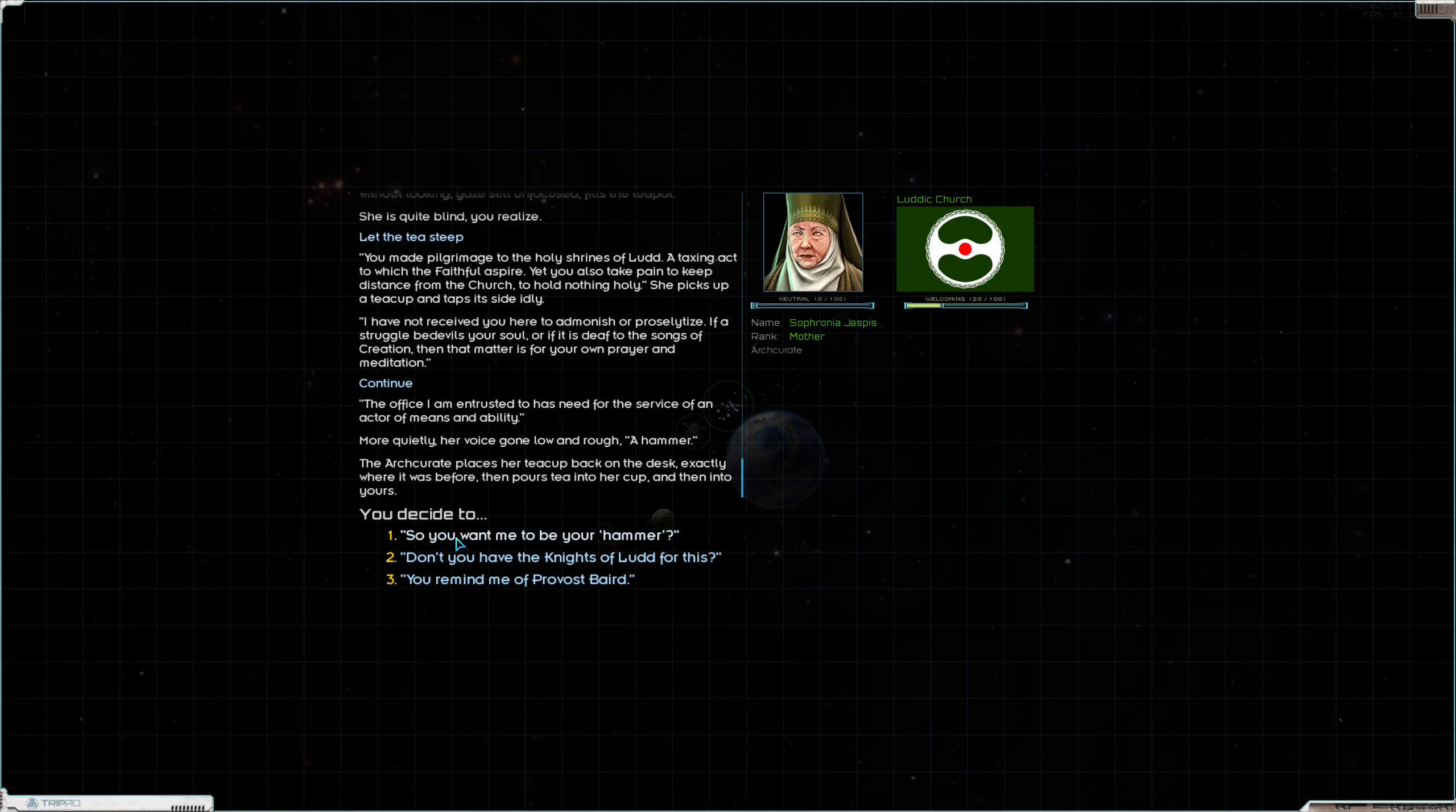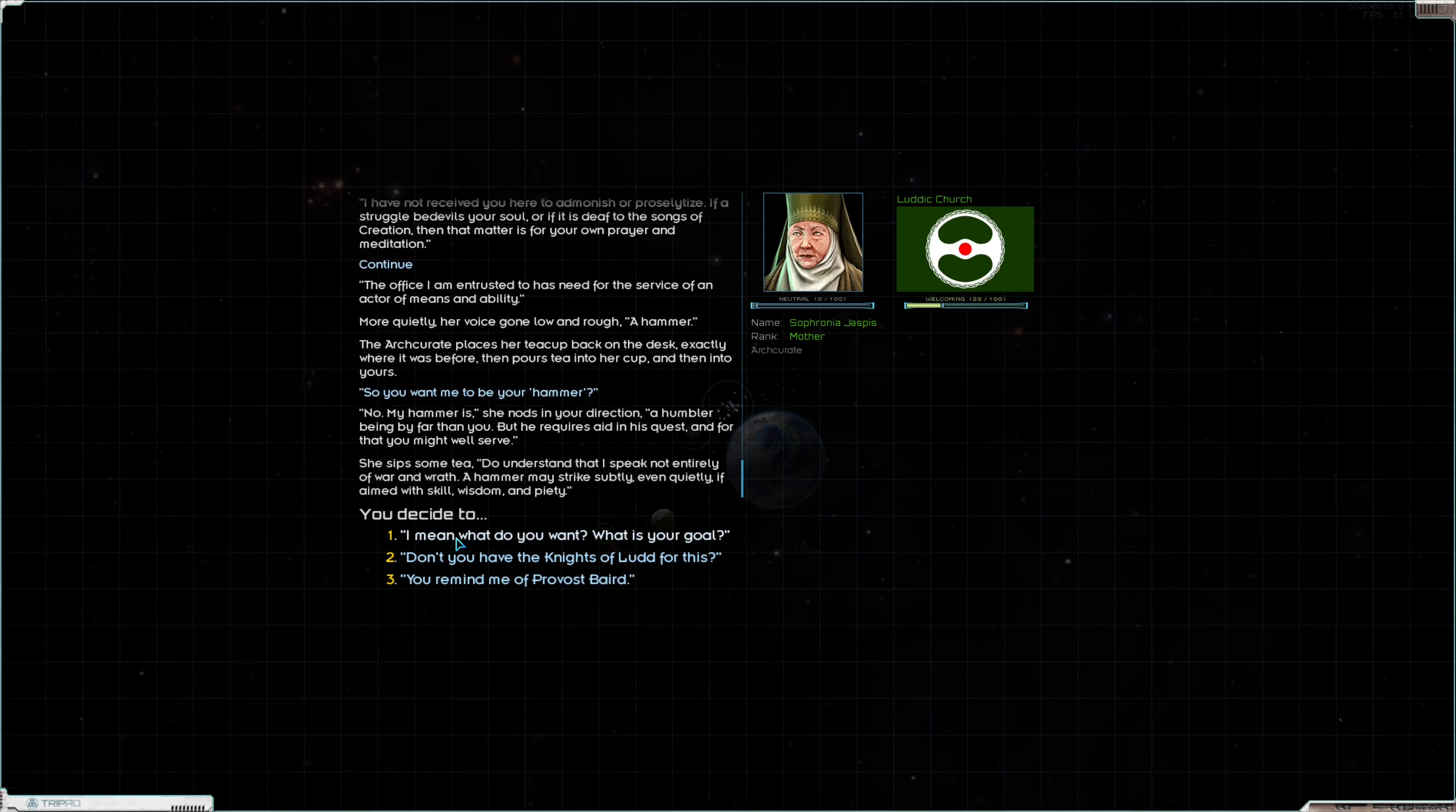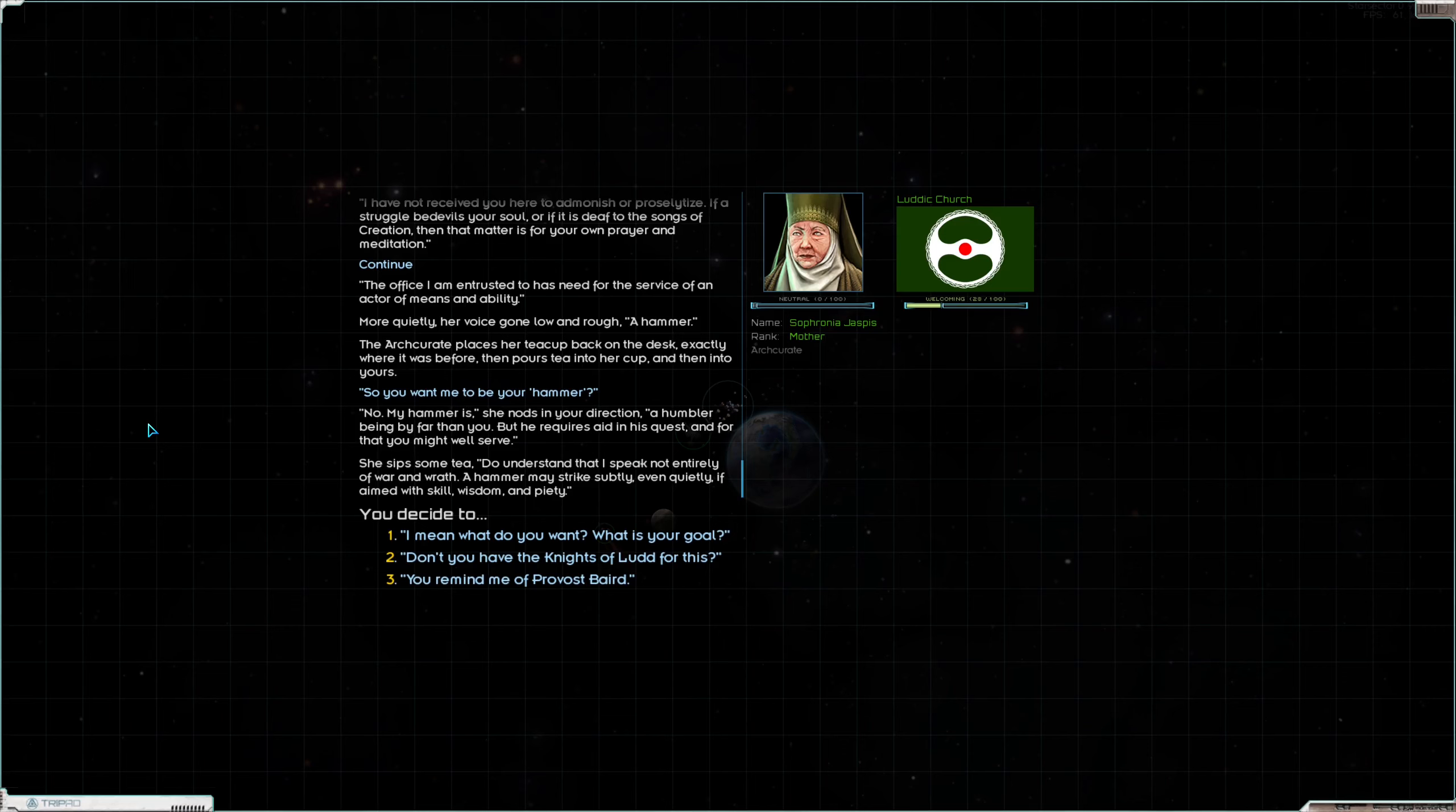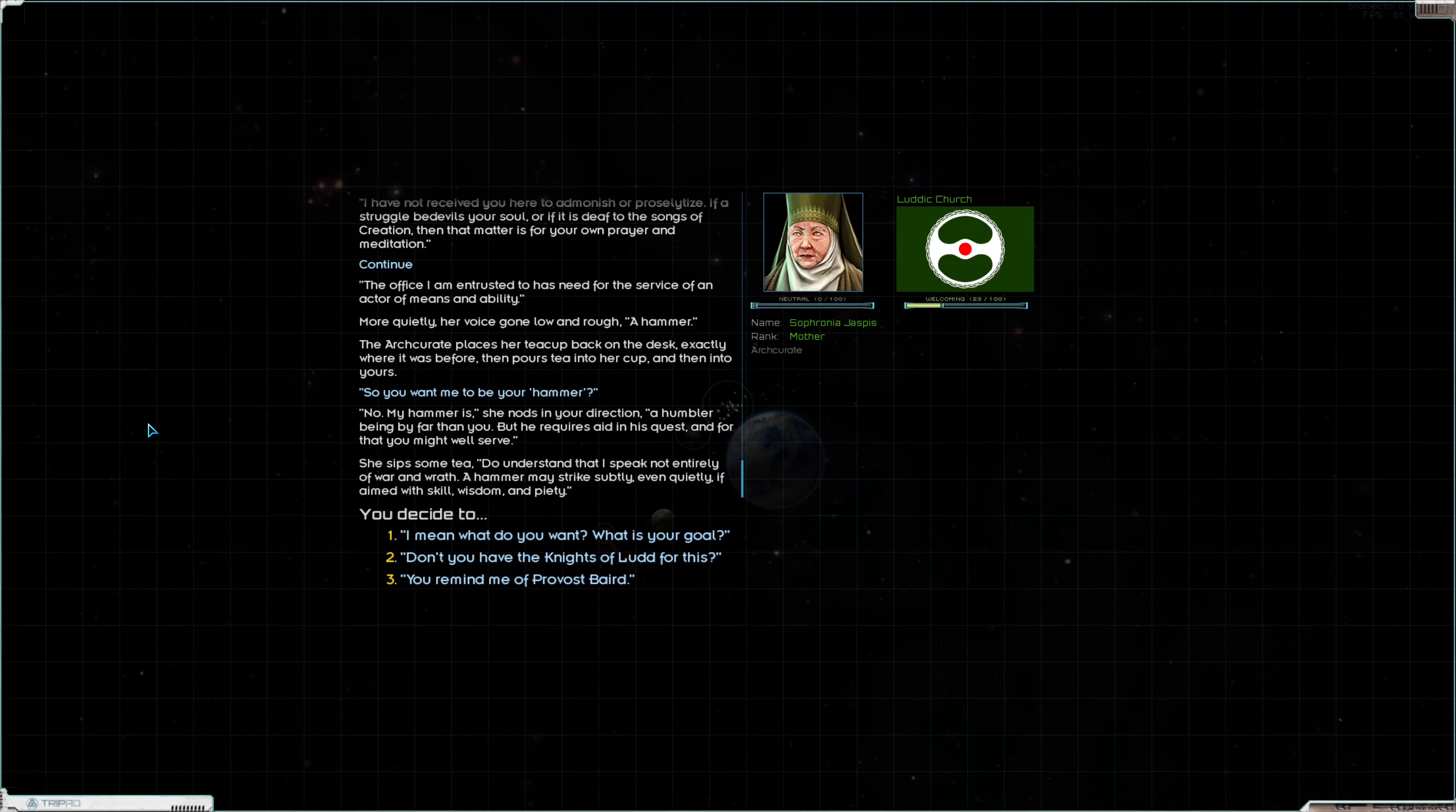The arch curate places her teacup back on the desk exactly where it was before, then pours tea into her cup and then into yours. So you want me to be your hammer? No. My hammer is, she nods in your direction, a humbler being by far than you. But he requires aid in his quest and for that he might well serve. She sips some tea. Do you understand that I speak not entirely of war and wrath? A hammer may strike subtly, even quietly, if aimed with skill, wisdom, and piety.